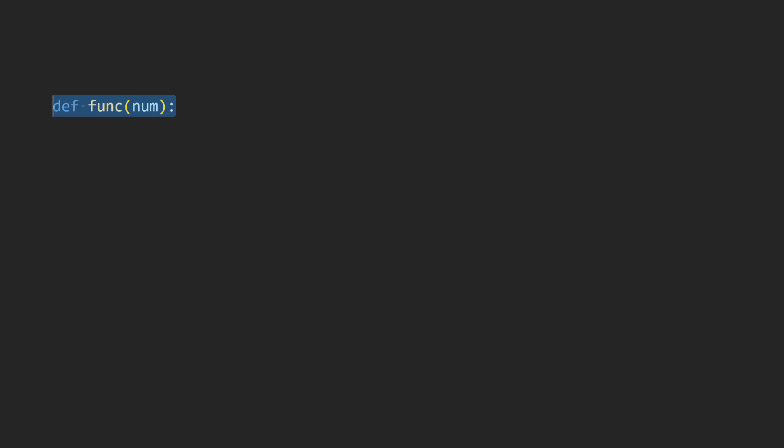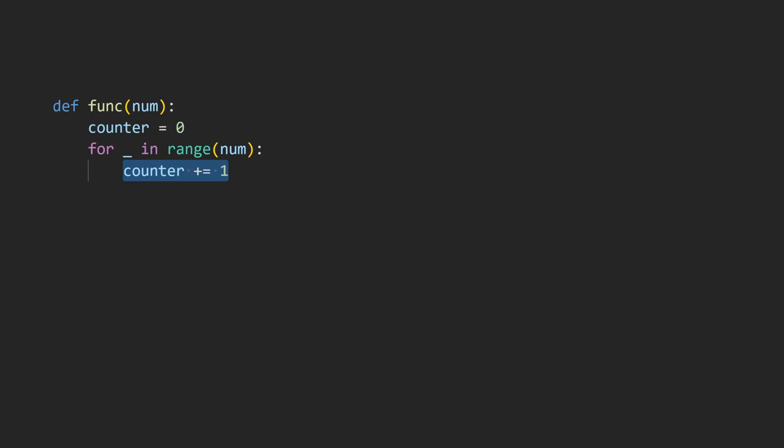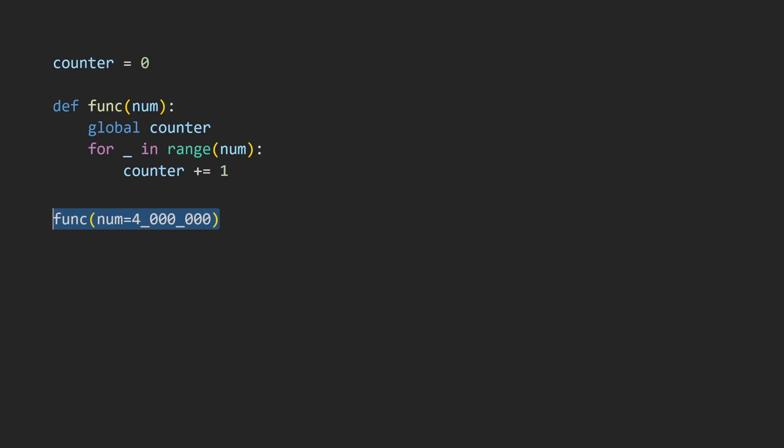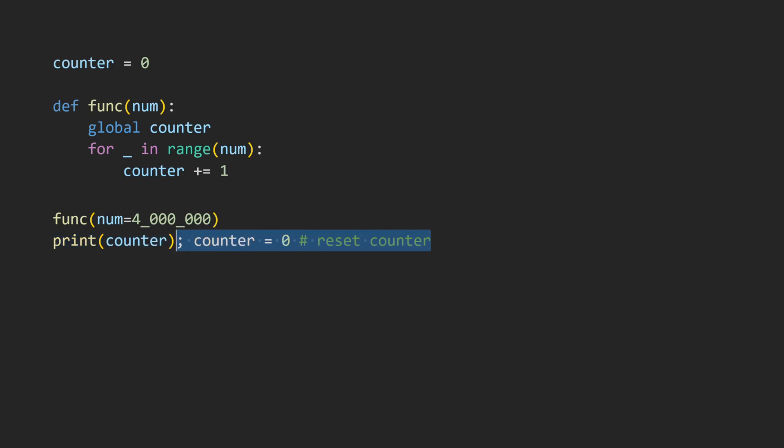Let's now go one step deeper by using a slightly more realistic example. Let's define a function that accepts a number, and increments a counter variable that number of times. We're going to make counter a global variable, just so its state persists across function calls. Let's say we need to increment this counter a total of four million times. Using plain-jane Python, we can simply call the function with num set to four million, and print the results. Of course, the counter reaches four million.